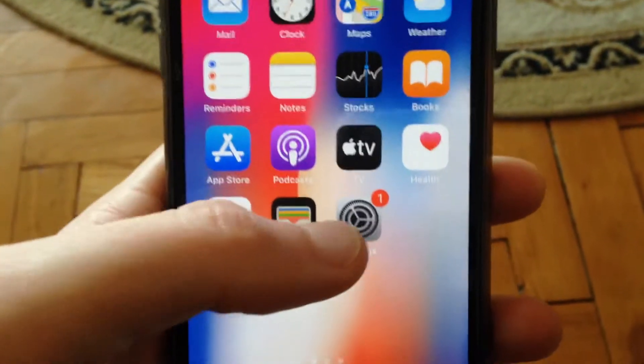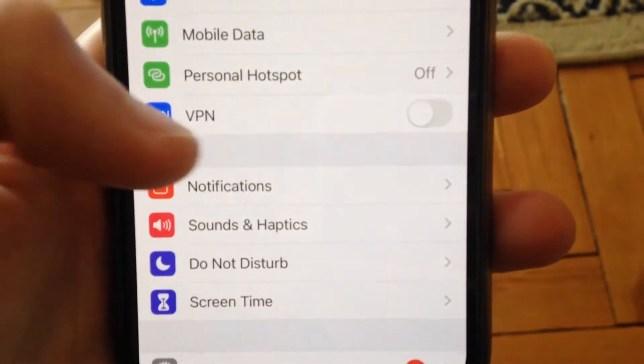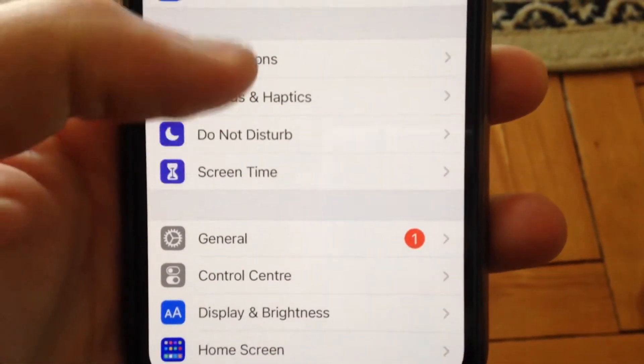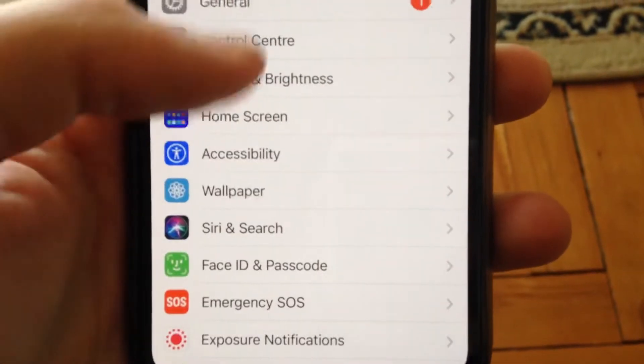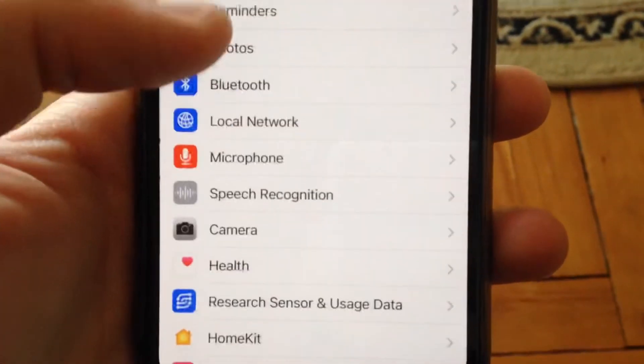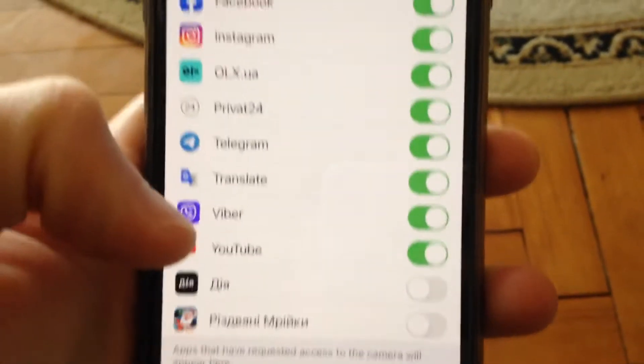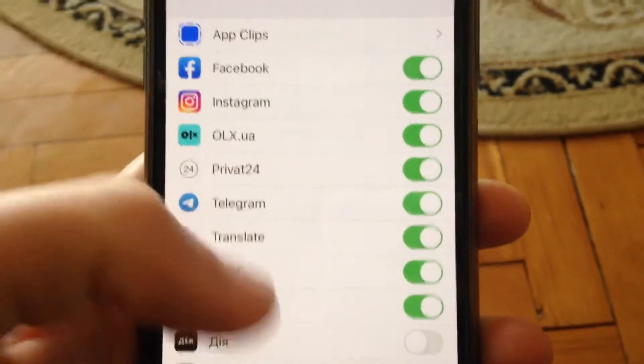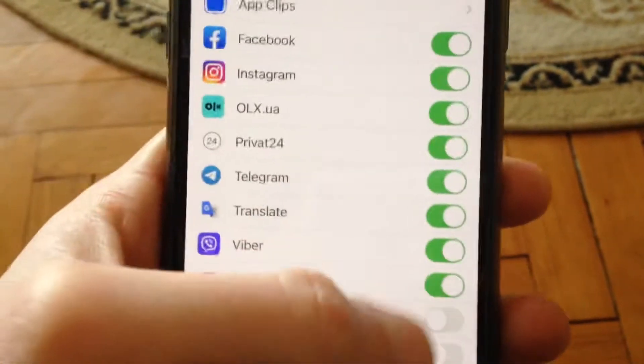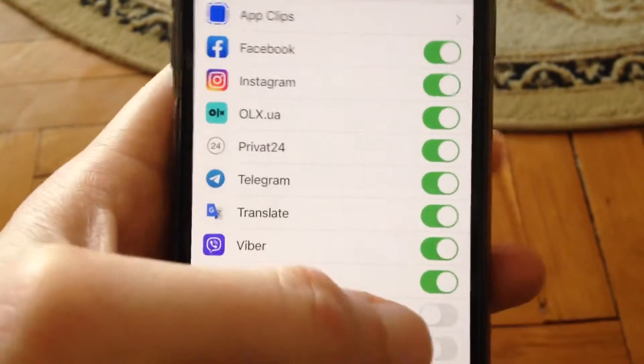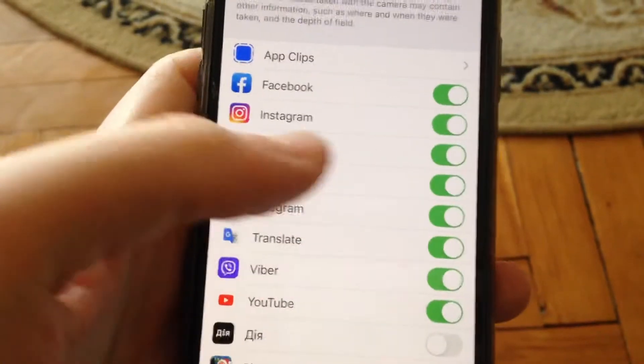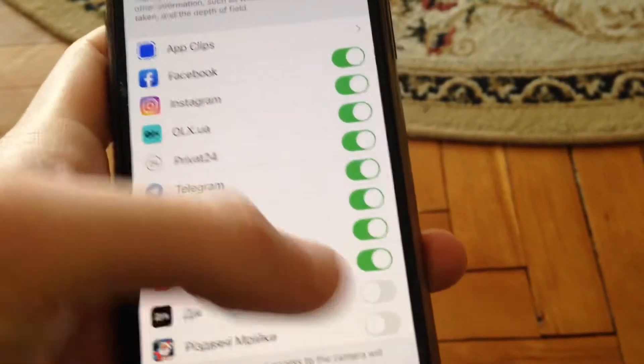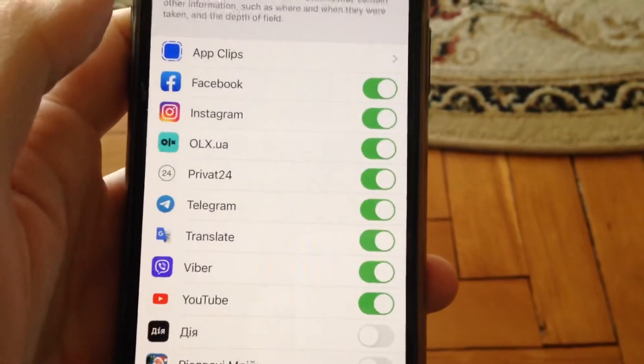For fixing it, first thing you need to check - go to the settings, open settings and find privacy. Find privacy, open cameras and check if you turn on camera access for every app using camera. Check if you enable camera for all of these apps.